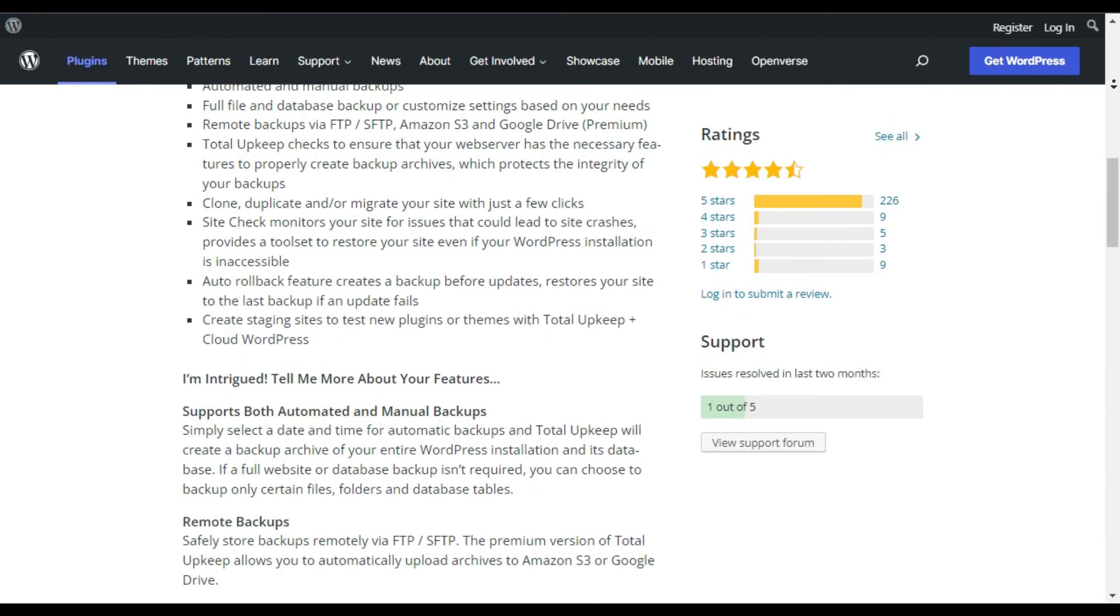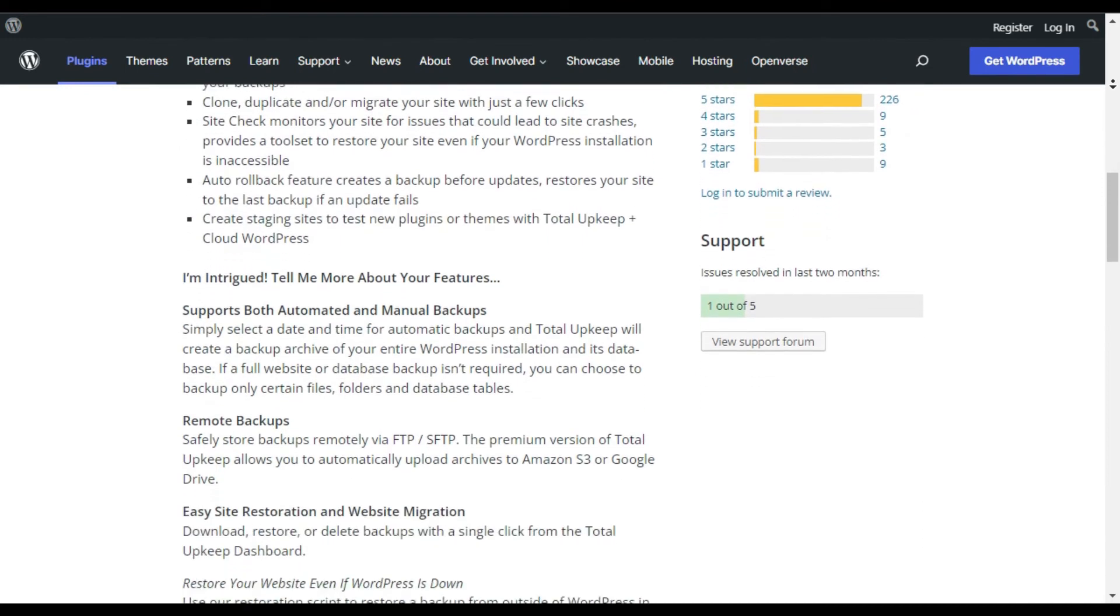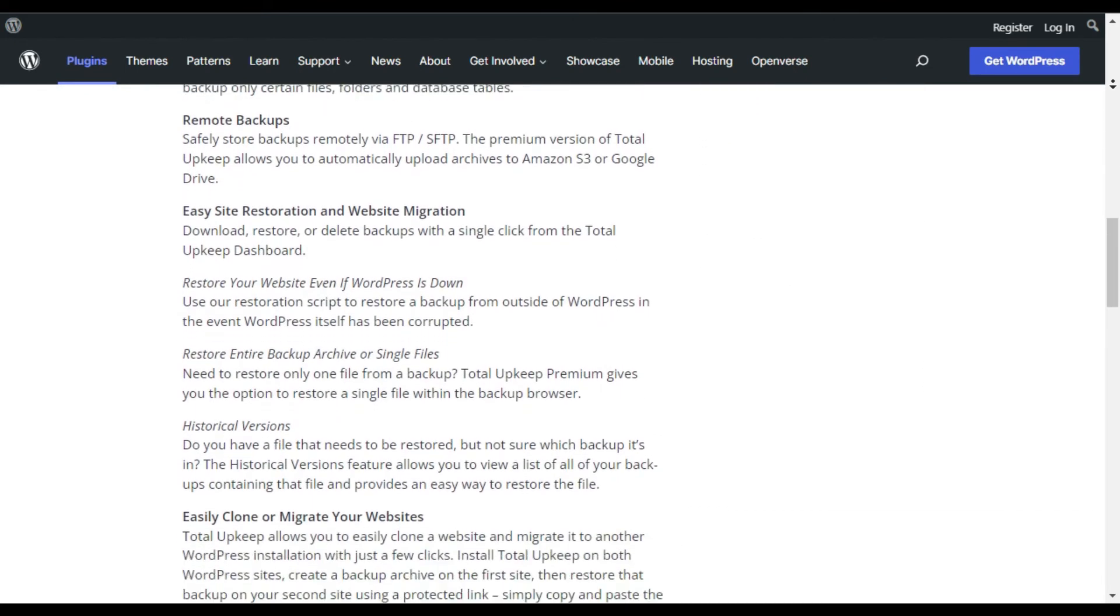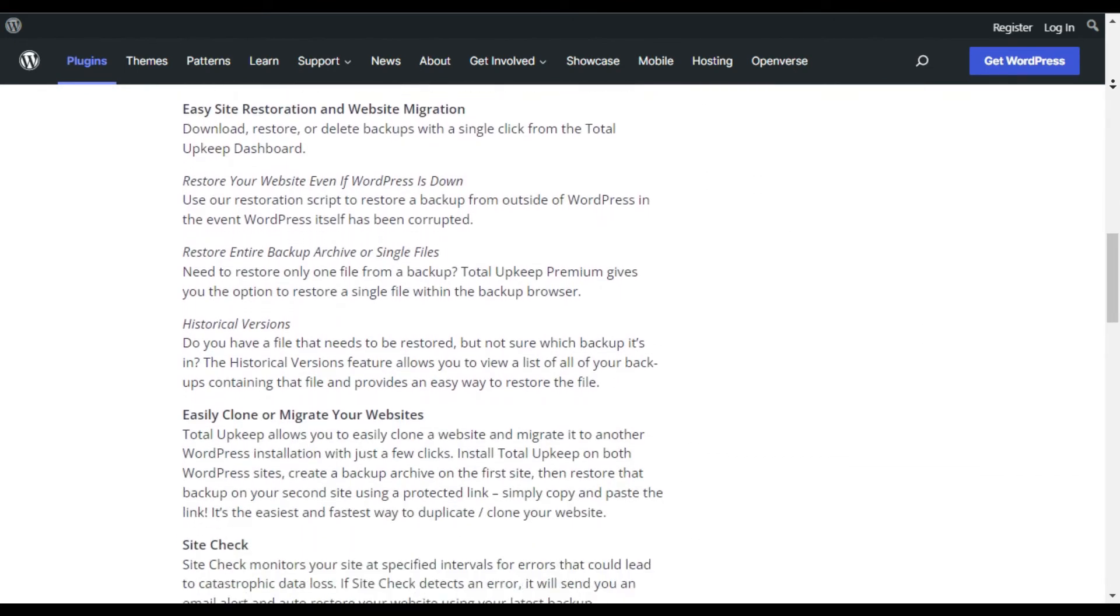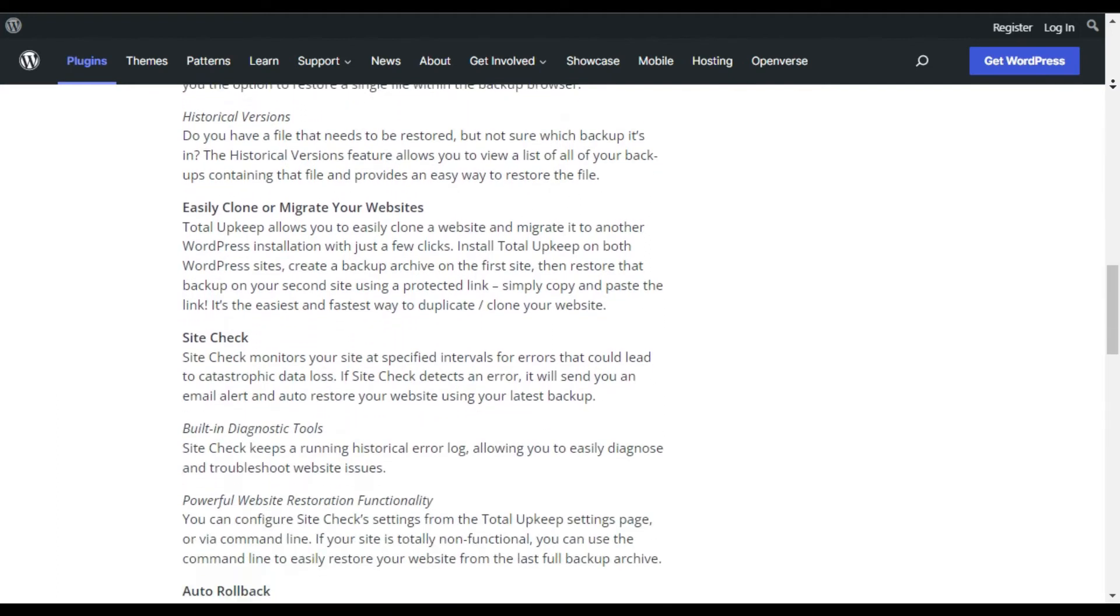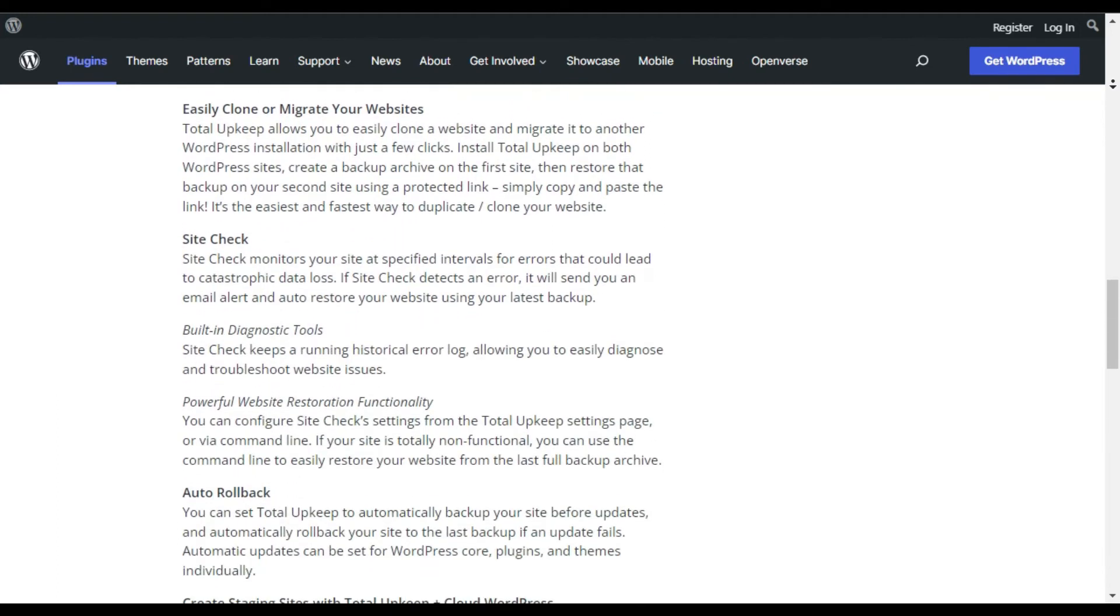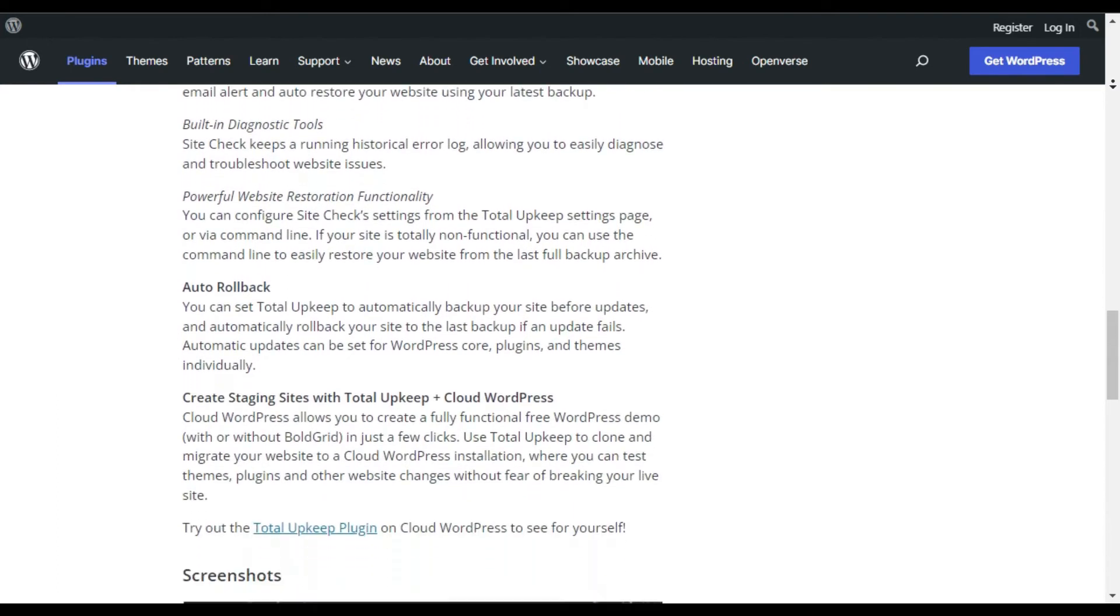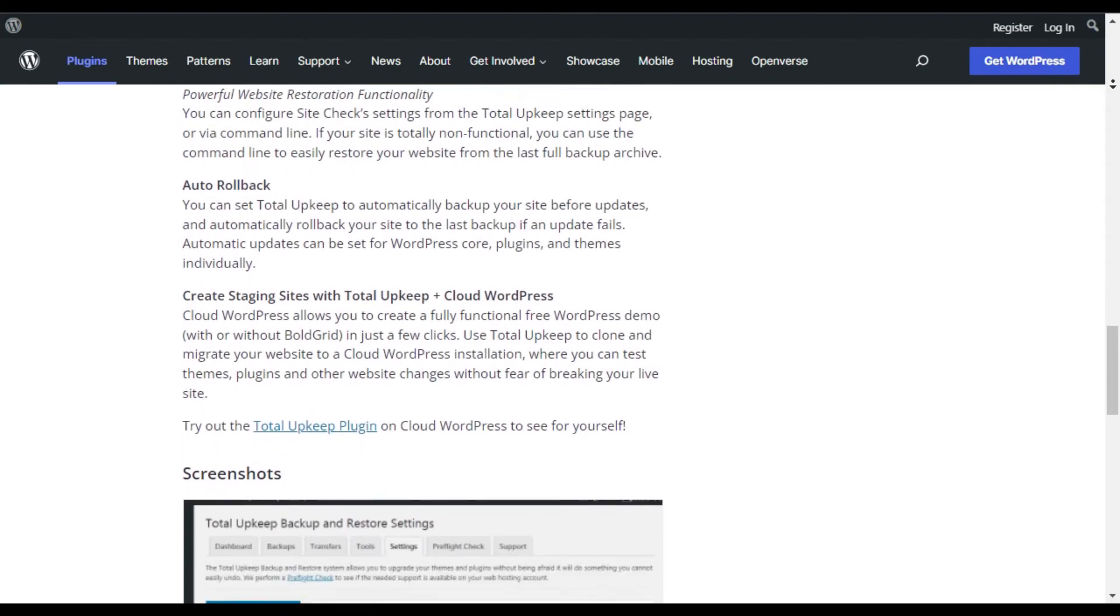Once you install the plugin, you can set a date and time and backups will automatically run as scheduled. You can even manually create a backup at any time with just the click of a button.